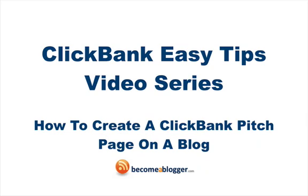Welcome to our Clickbank Easy Tips video series. I'm your host Gideon Shalwick and today I'll show you how to create a Clickbank pitch page on a blog.